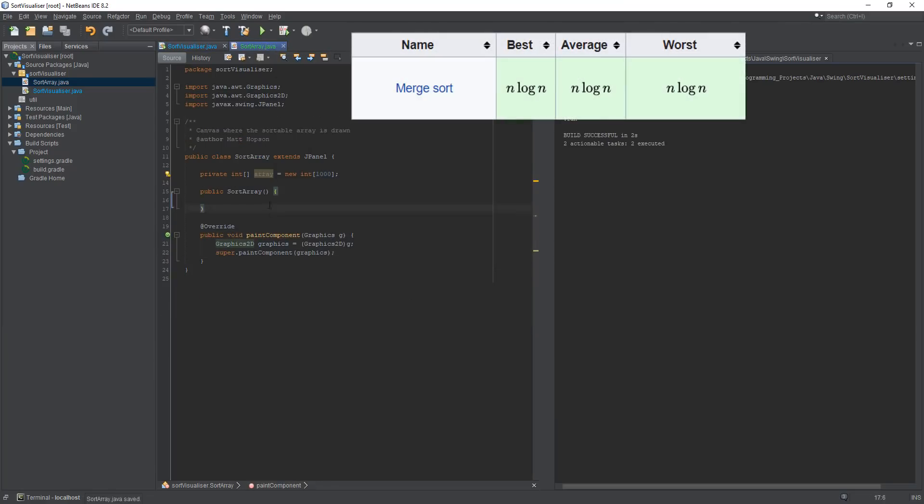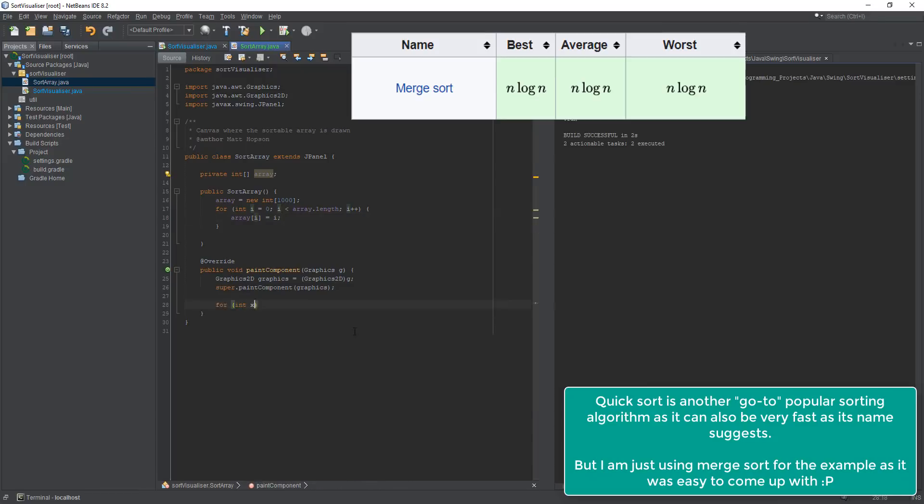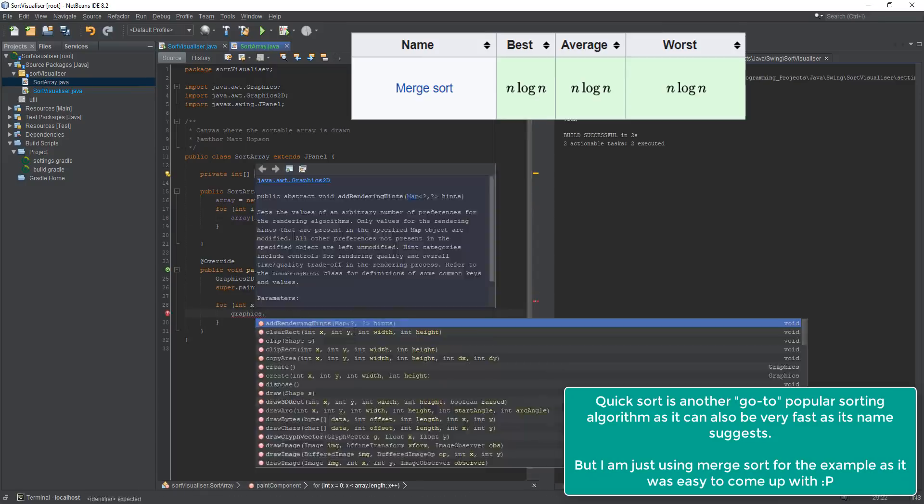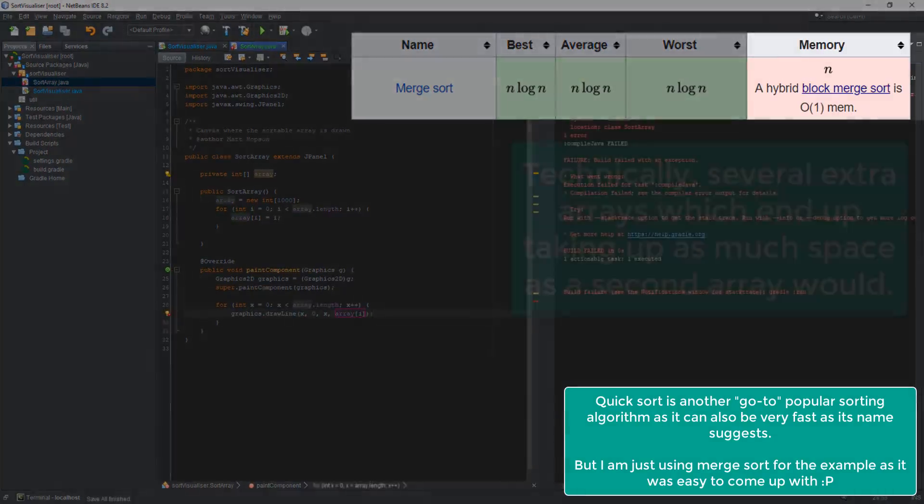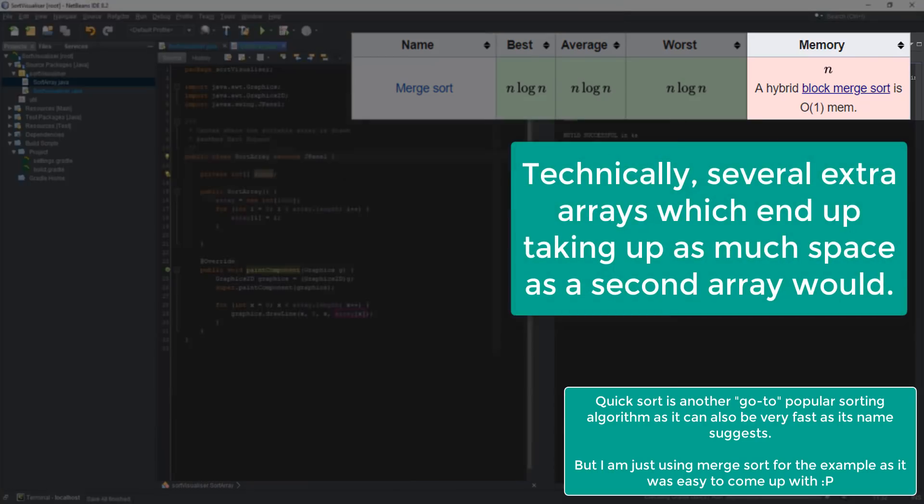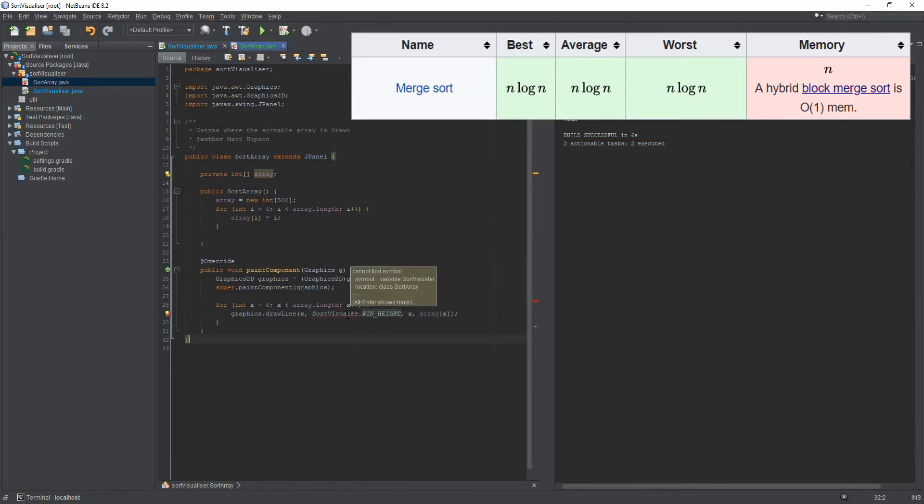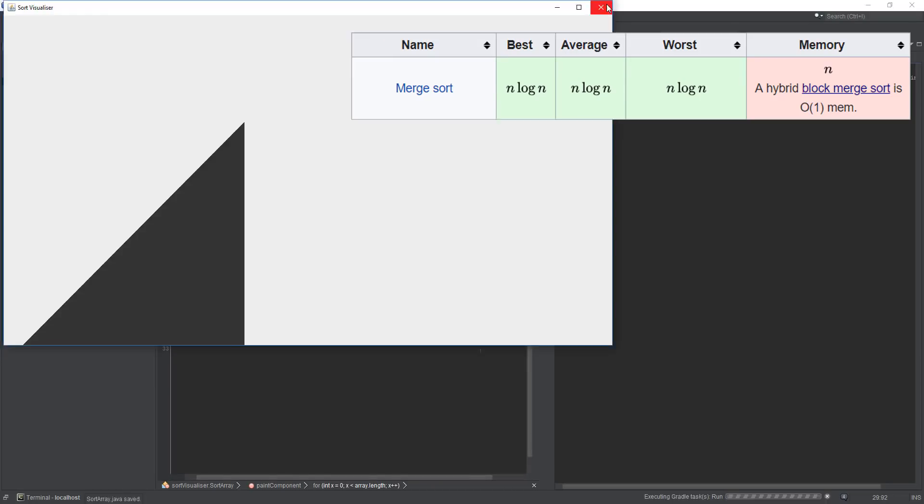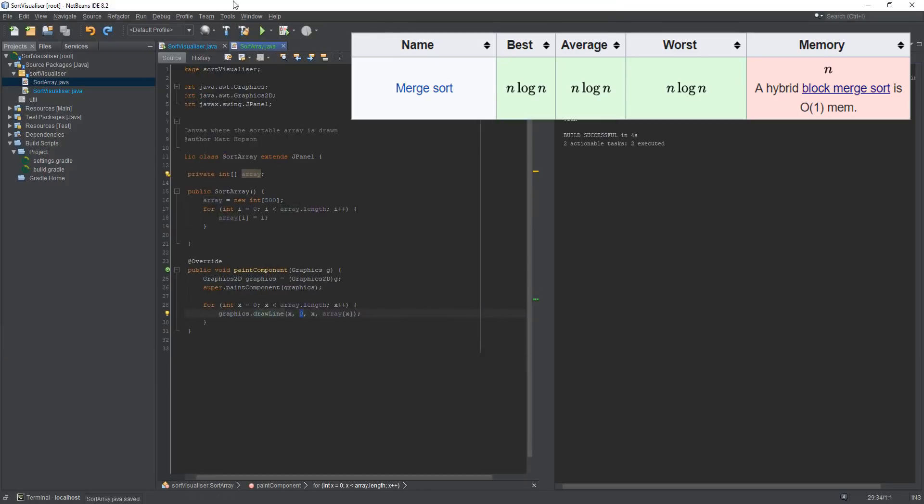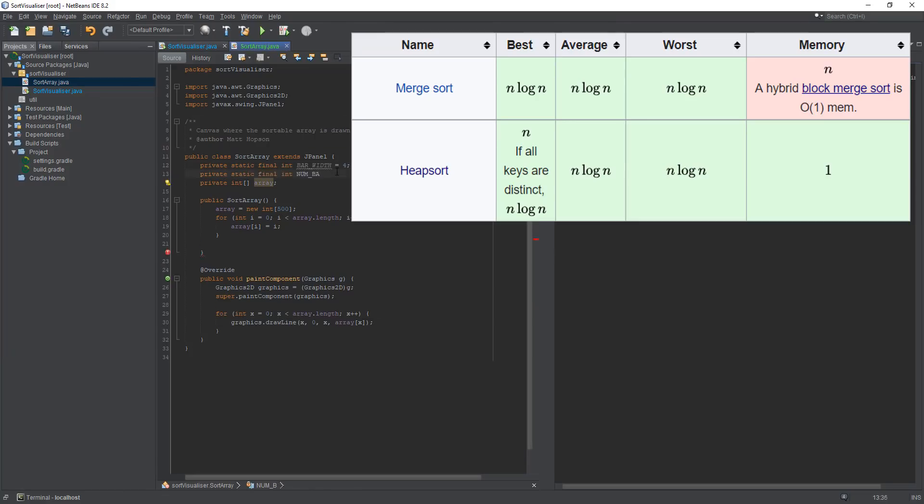So for example, a merge sort is usually the go-to sorting algorithm because quite often it's the fastest one, but unfortunately it requires a second array of the same size of the array you're trying to sort, which means if you're trying to sort a very large amount of data then a merge sort probably isn't the best idea because you'll be using a lot of memory, in which case a heap sort might be a better option for you.